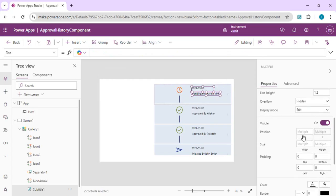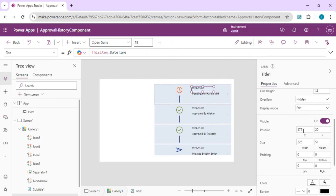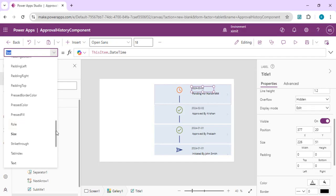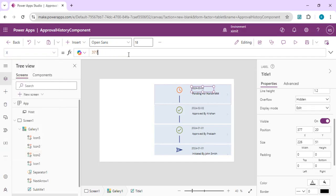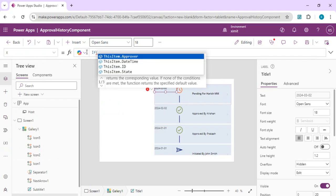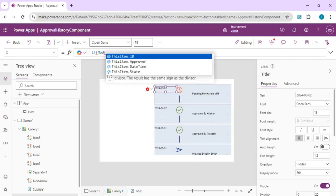I'll select the title and note its X position is 377. To move it alternately left and right, I'll use a formula-based X position. I'll write an IF condition using the MOD function — MOD checks the remainder of a division. Using MOD on the item ID divided by 2 tells us if the row is even or odd.